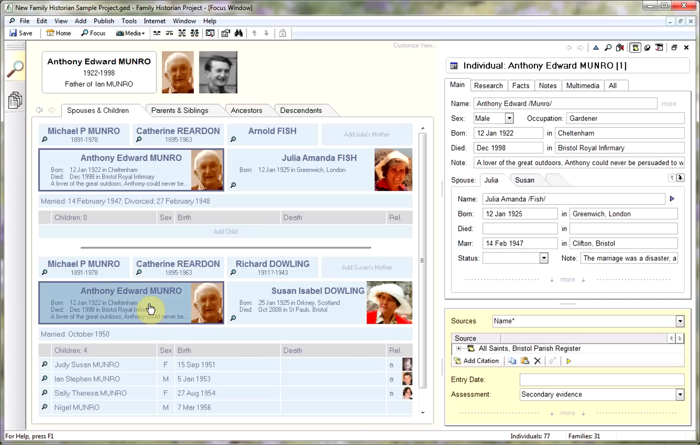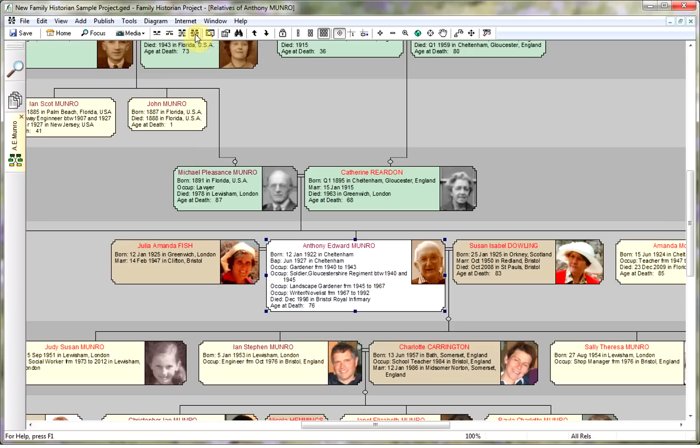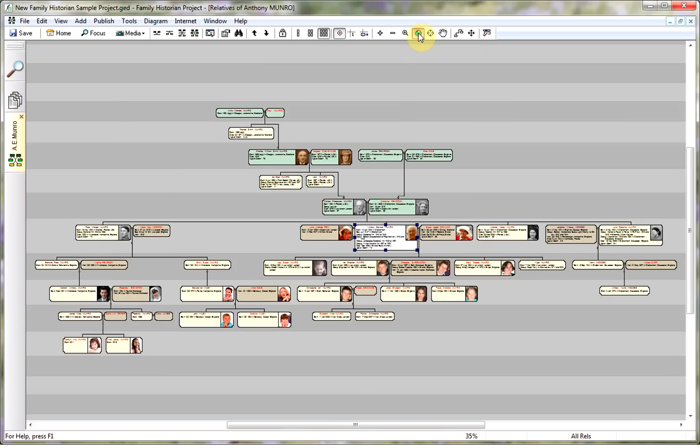So we're going to start off with Anthony Edward Munro, click on the All Relatives Diagram, and also click on the World button to get the whole diagram on the screen. You can see that he's selected and flanked by his two wives.